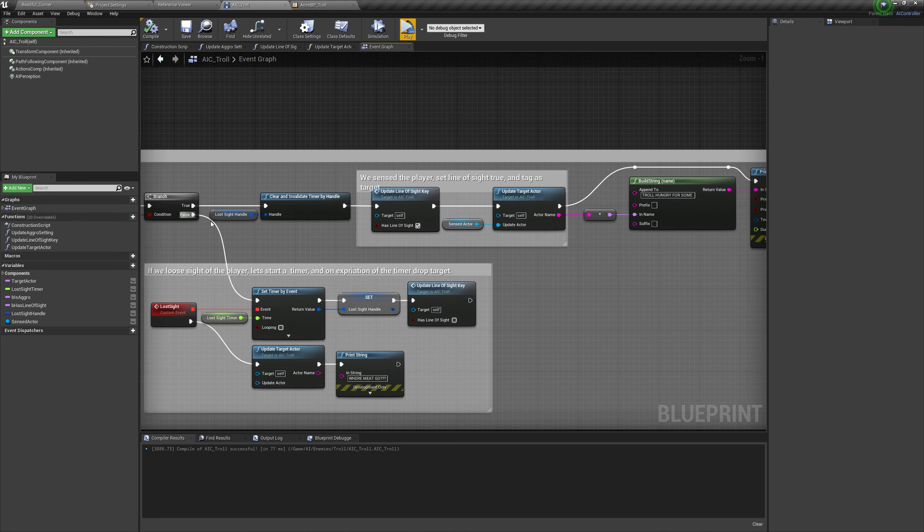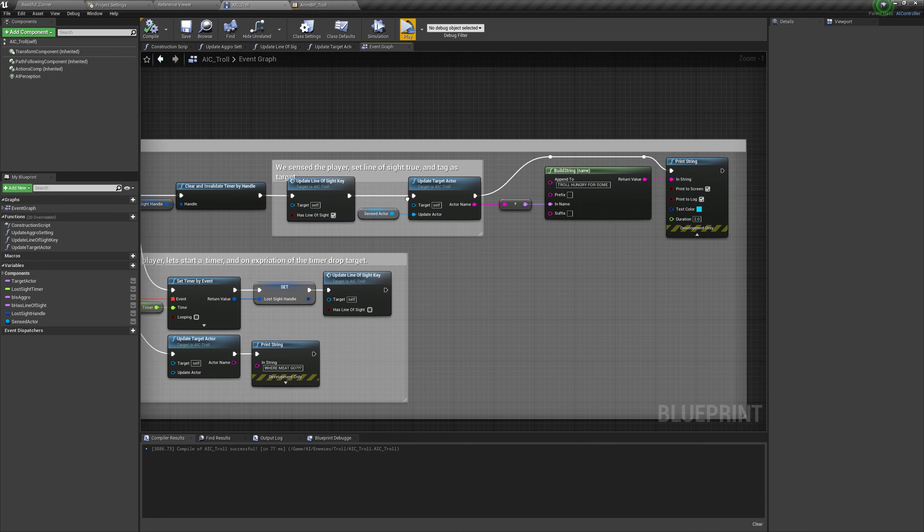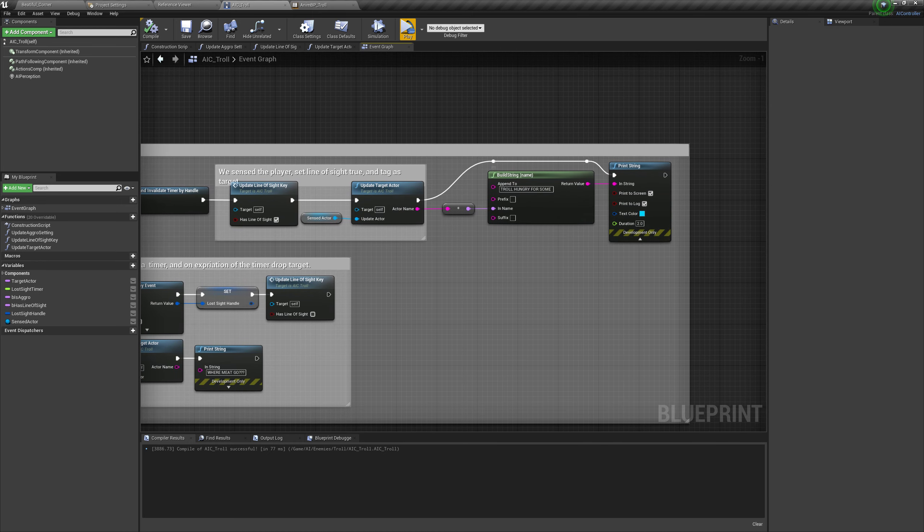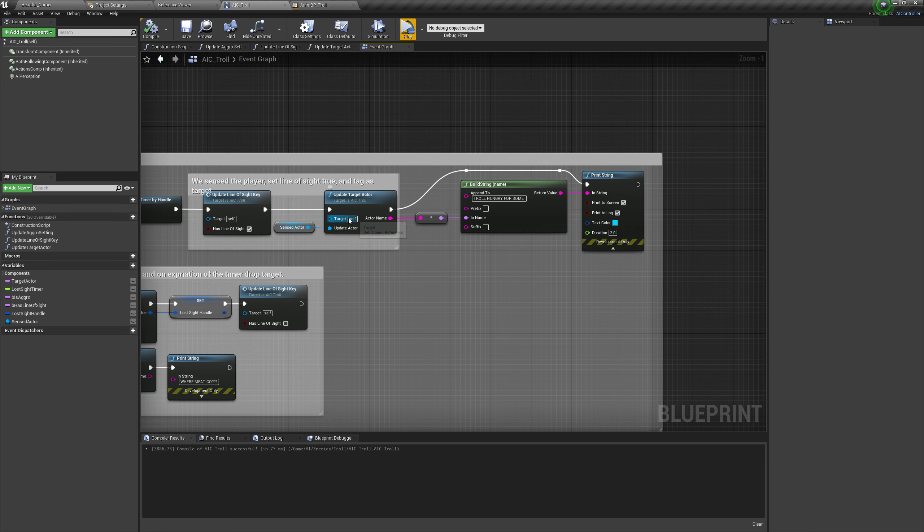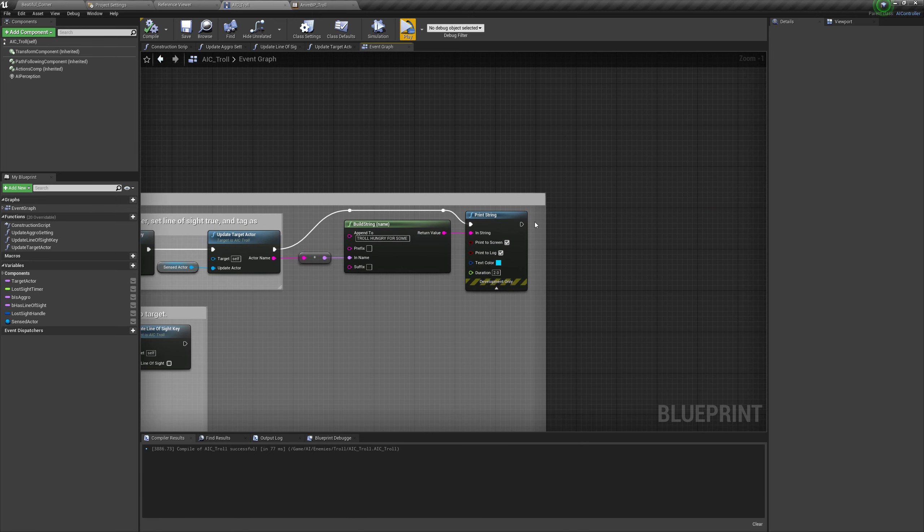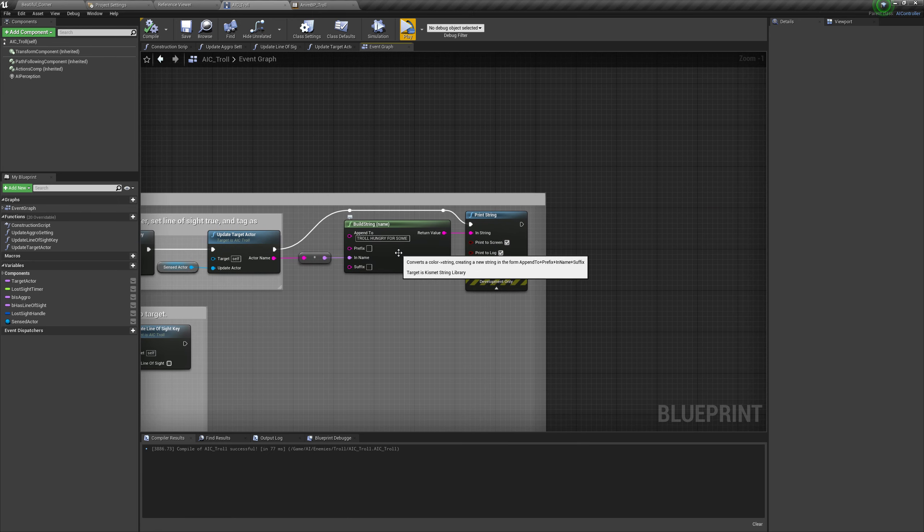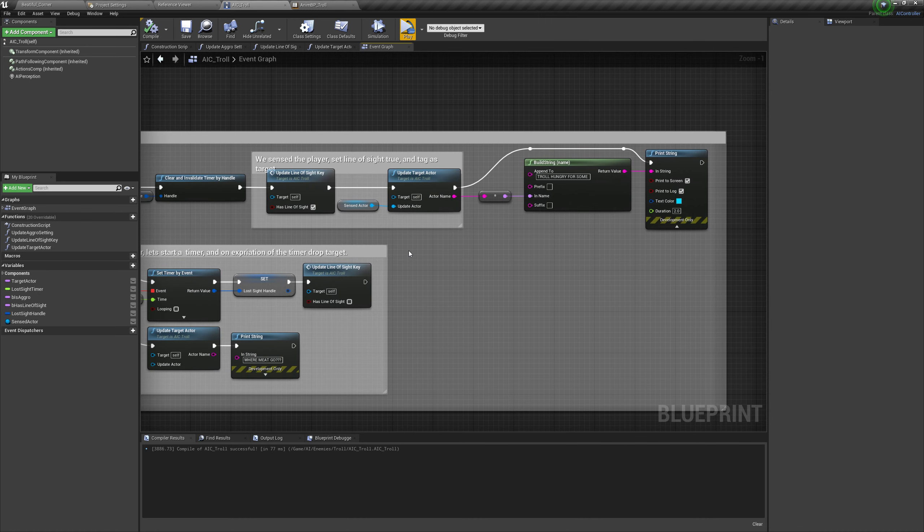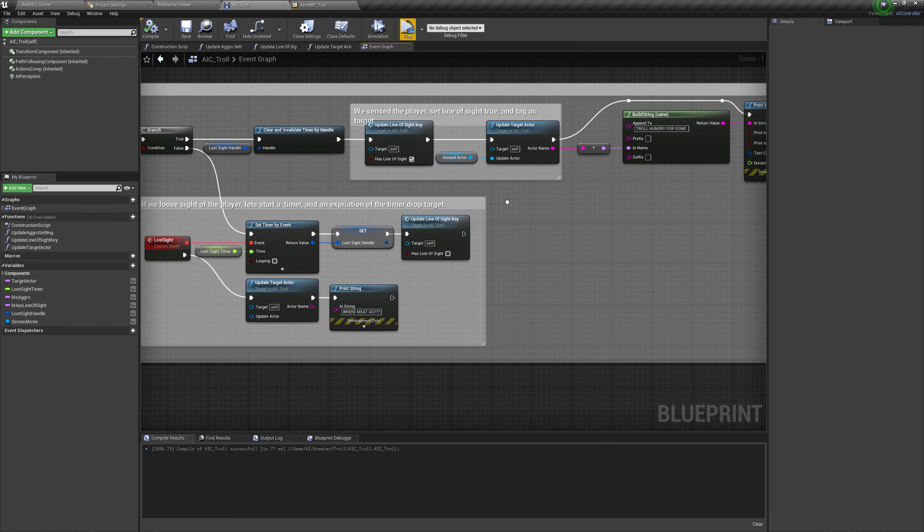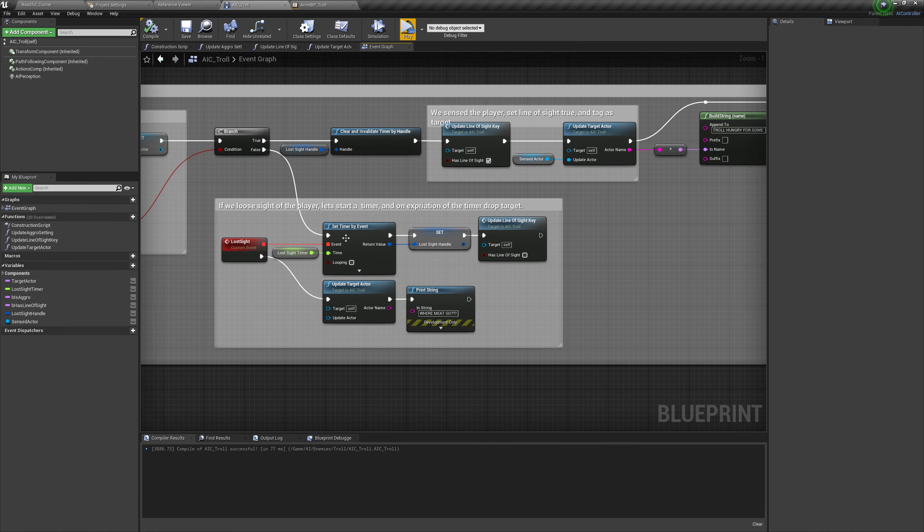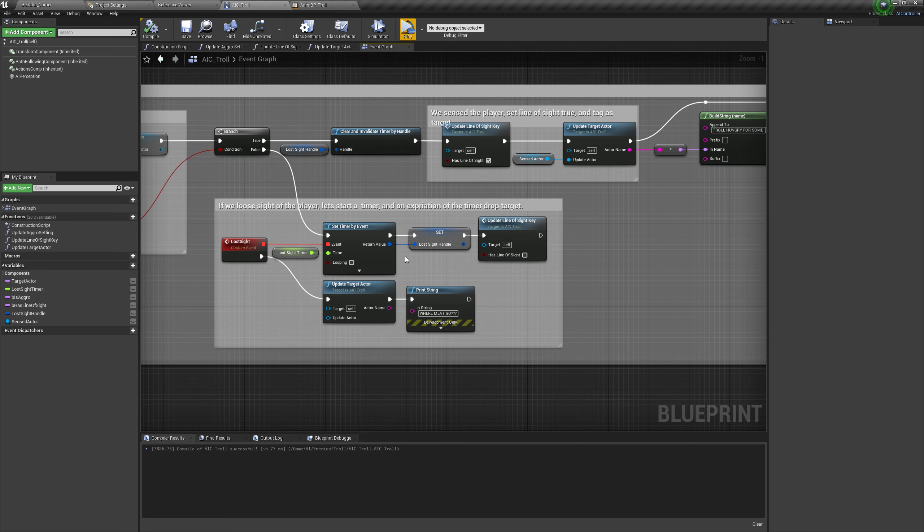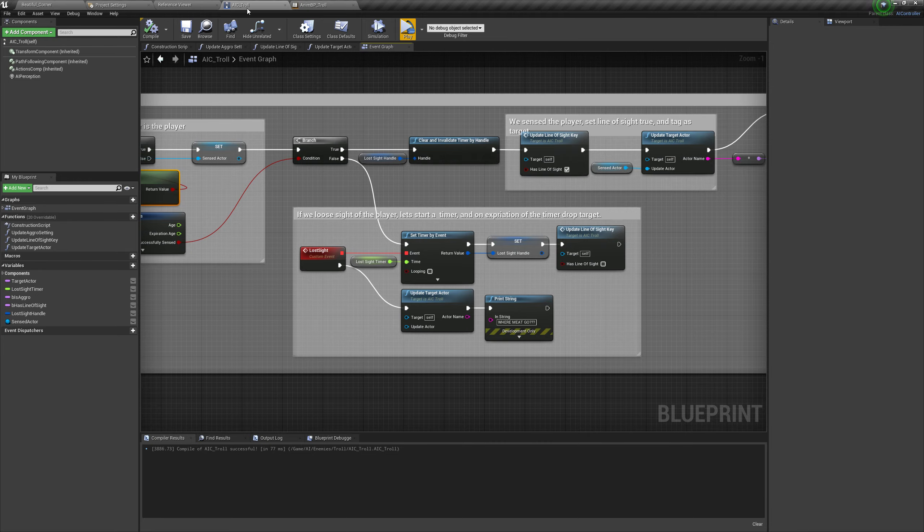And we update our line of sight. And if we updated the actor because we have a valid actor, then we print 'troll is hungry for some actor'. And in this case it says VR player, VR motion controller. If he loses sight of us we start a five second timer. At the end of that five second timer we get rid of the target actor and he goes 'where's the meat go'. But anywho, and we'll see that one more time.